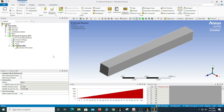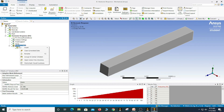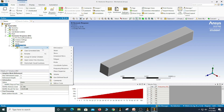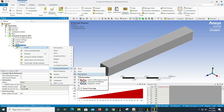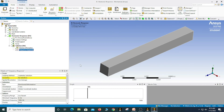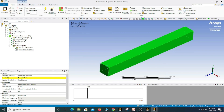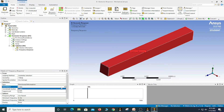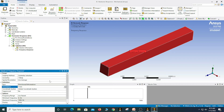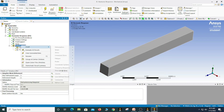Our solution is ready. We need to plot the frequency response — there are many options available. I am going to select deformation, then select the geometry and choose the beam. Apply it, and select the Y direction along which you want to get the response. Then right click on the solution and evaluate all results.